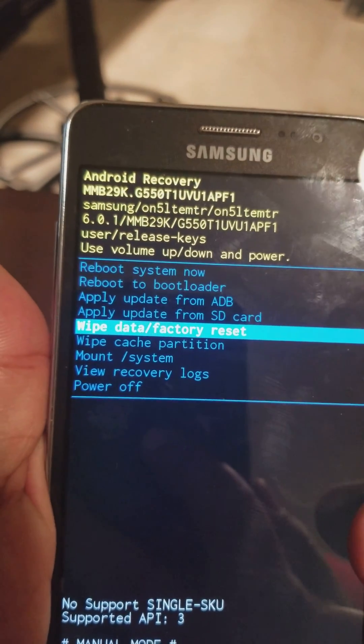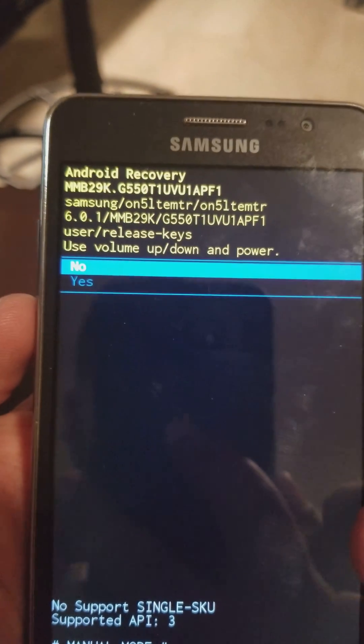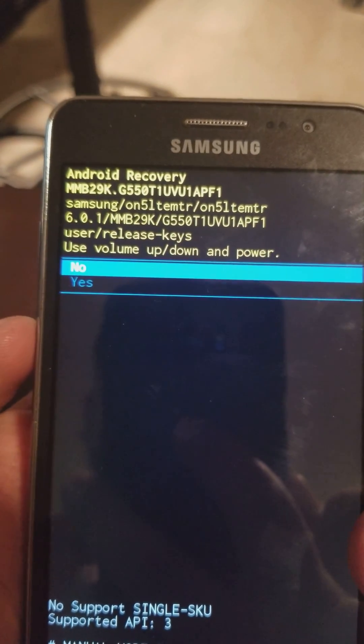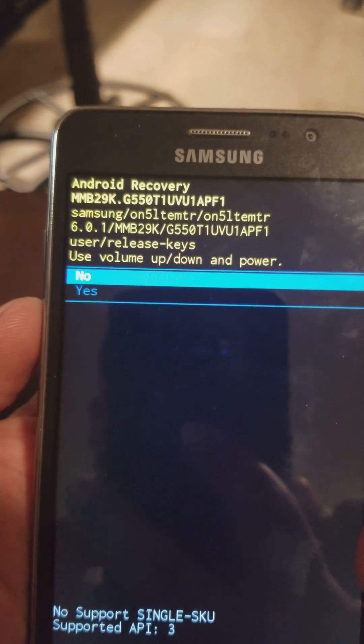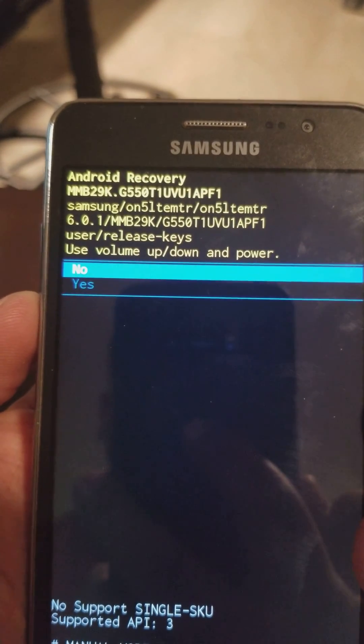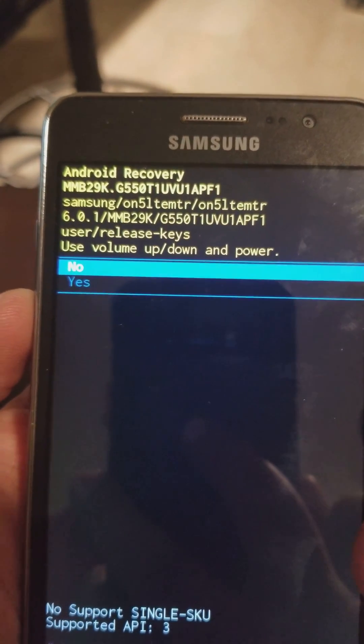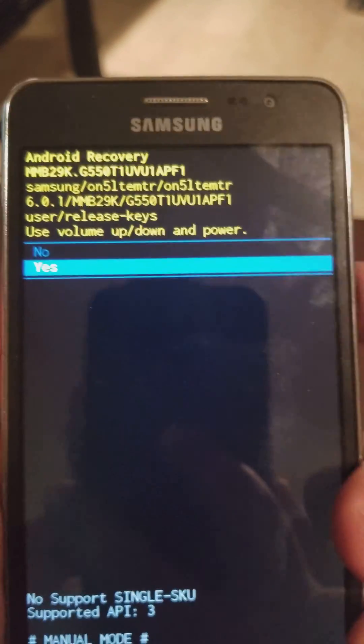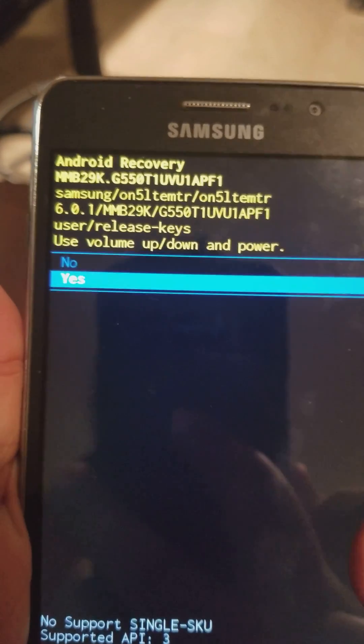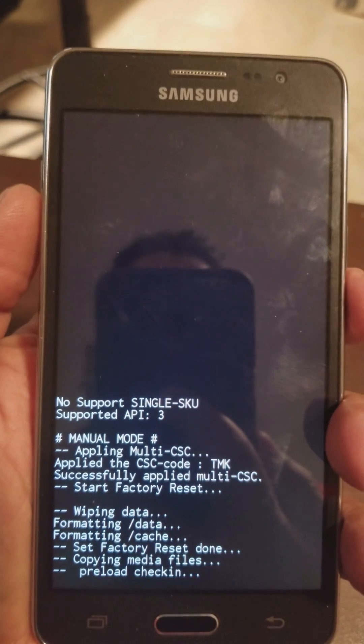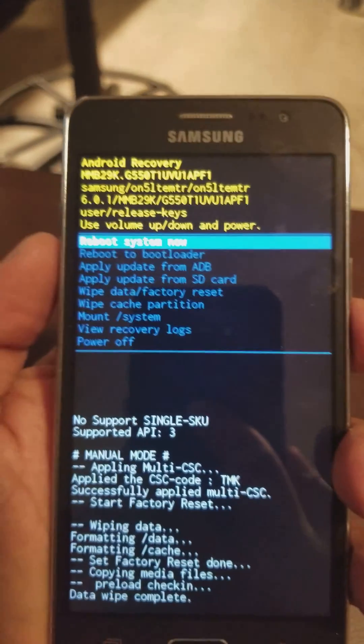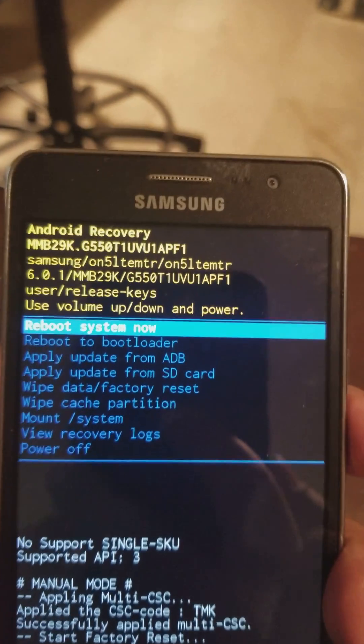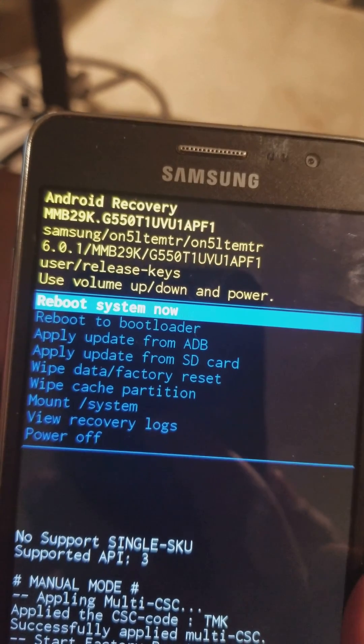It's going to take you to this menu. It's asking if you're sure you want to reset. Of course we are, so we're going to hit yes. It's doing it now and we're going to go back to the main menu.